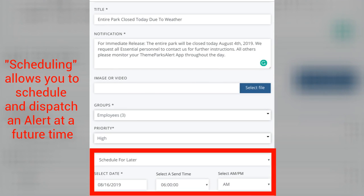Using our scheduling feature allows you to schedule and dispatch an alert at a future time. For example, if there's a possibility of closing your facility due to inclement weather and your cutoff time is 6 a.m. to notify employees, set your alert to transmit at 6 a.m., and you may cancel it any time before 6 a.m.